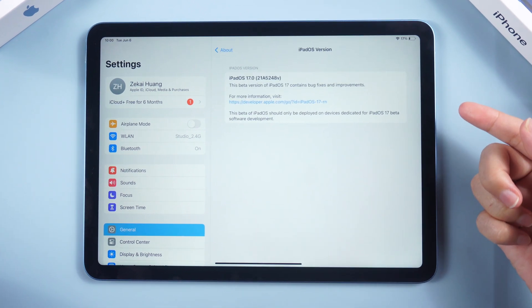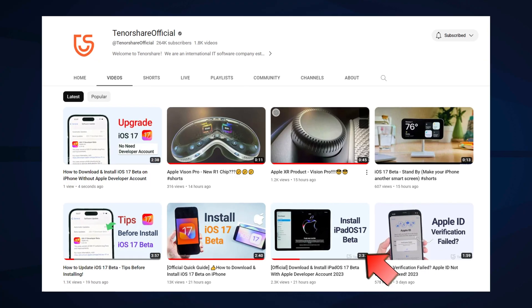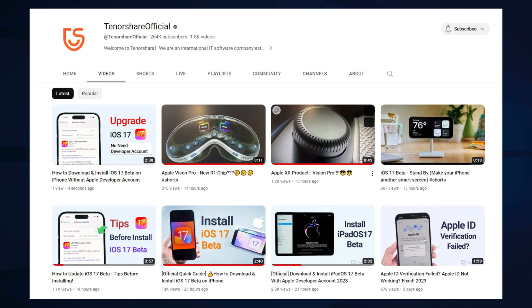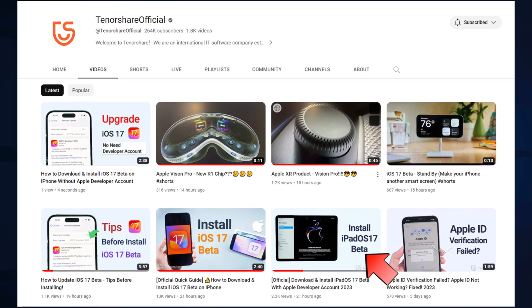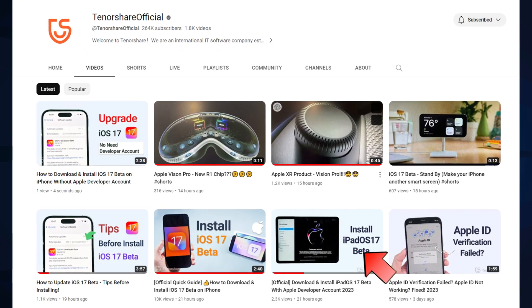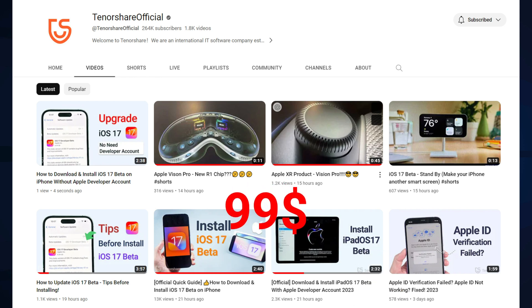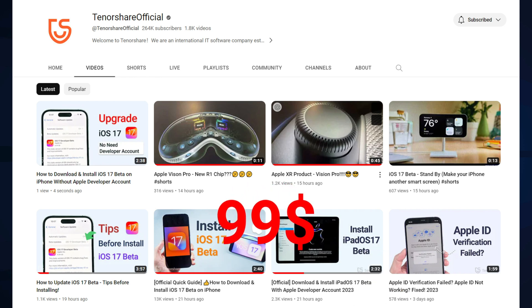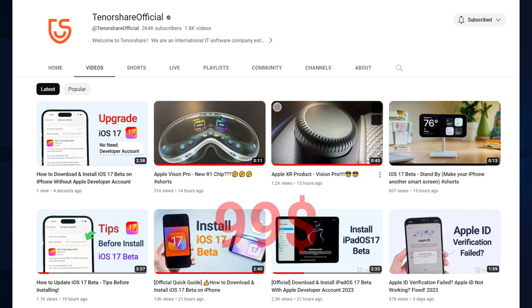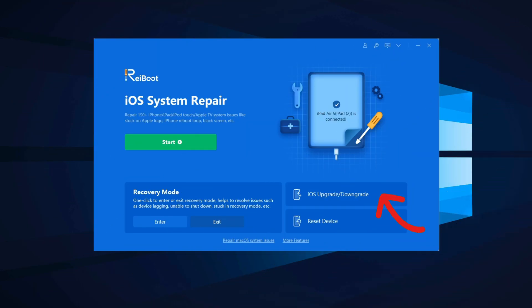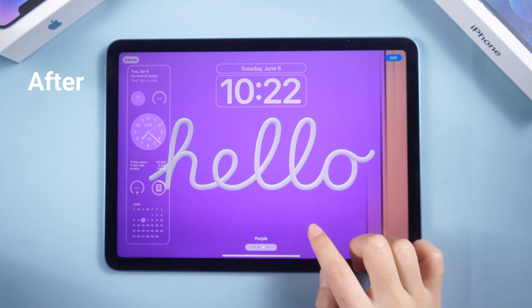In the previous video we taught you how to download and install iOS 17 / iPadOS 17 beta with an Apple developer account, but this method requires a fee of $99 per year. So I recommend using ReiBoot, a user-friendly software that fixes common iOS problems, to install the beta version on your device in no time.